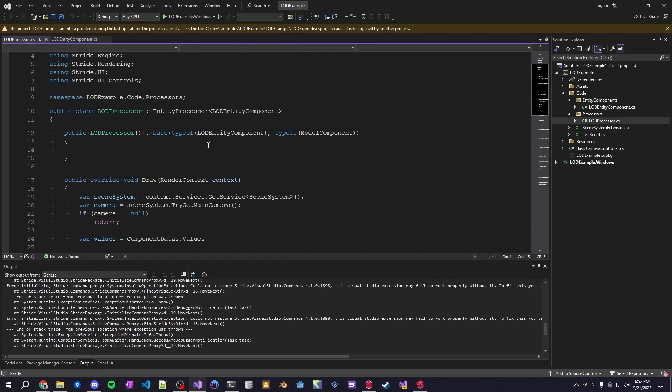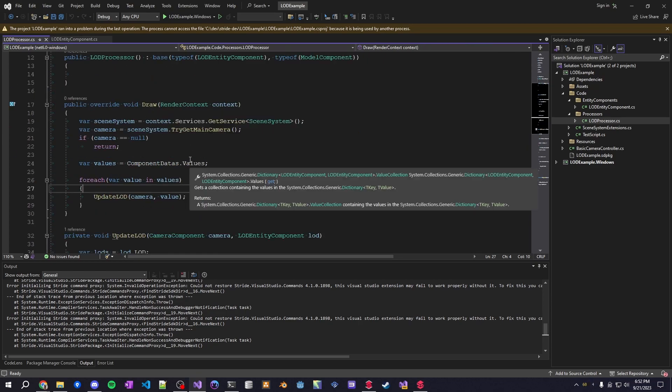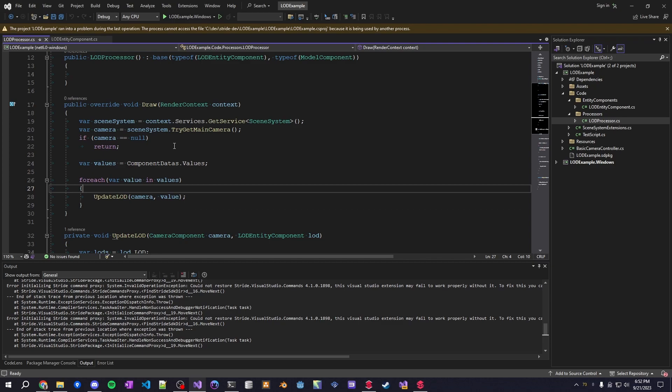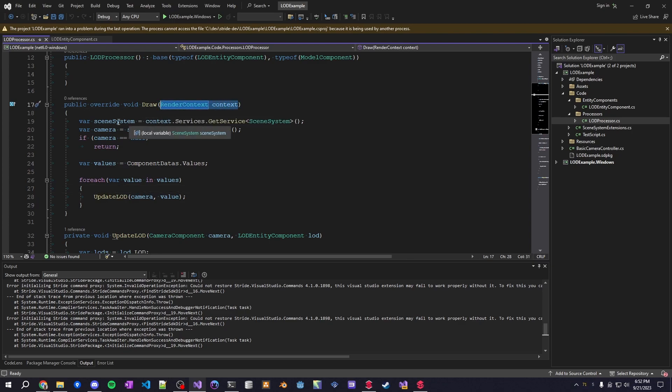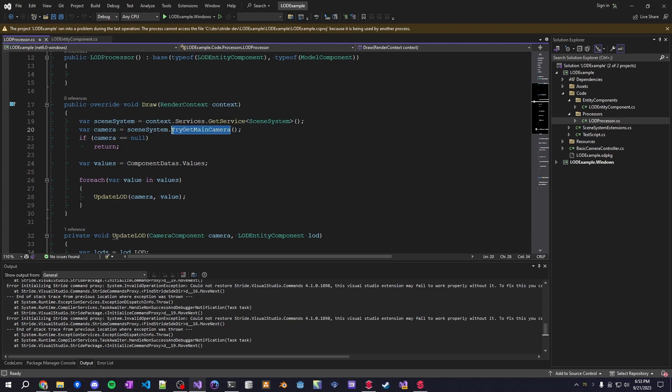The other component here is the processor. So this is the system that actually updates everything. Everything is running within the draw call, which I believe is updated after the update method, which you can also use. But I wanted access to the render context. This render context gives us access to the services that are registered within Stride. And we can access the scene system here to get the main camera within the scene view.